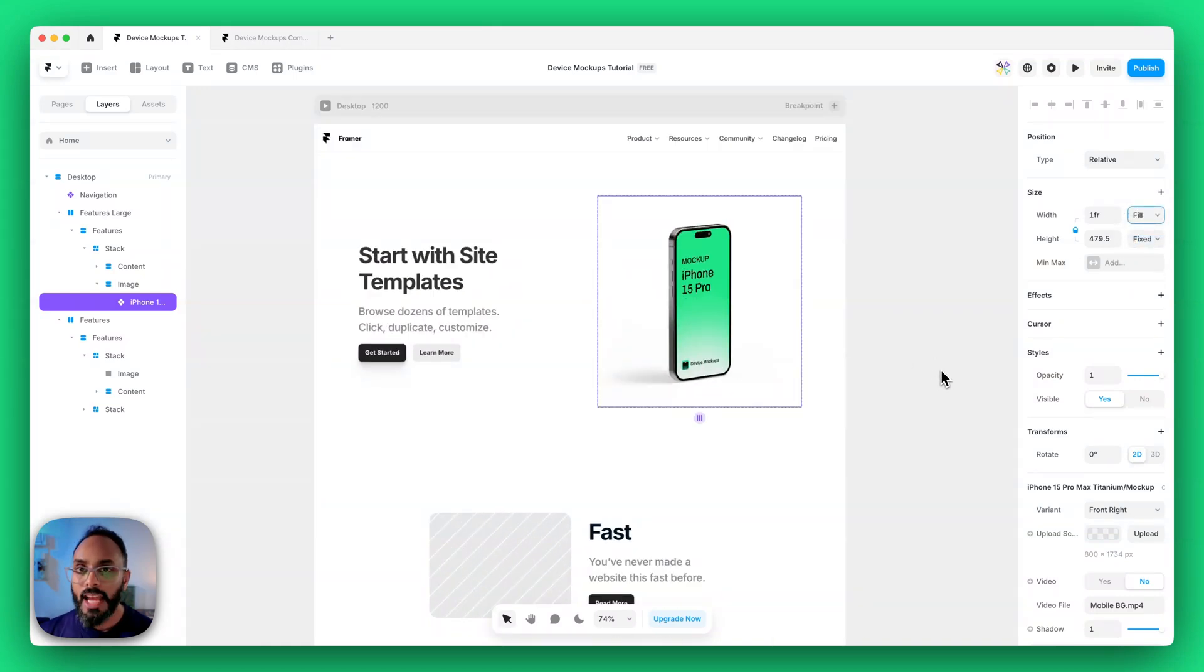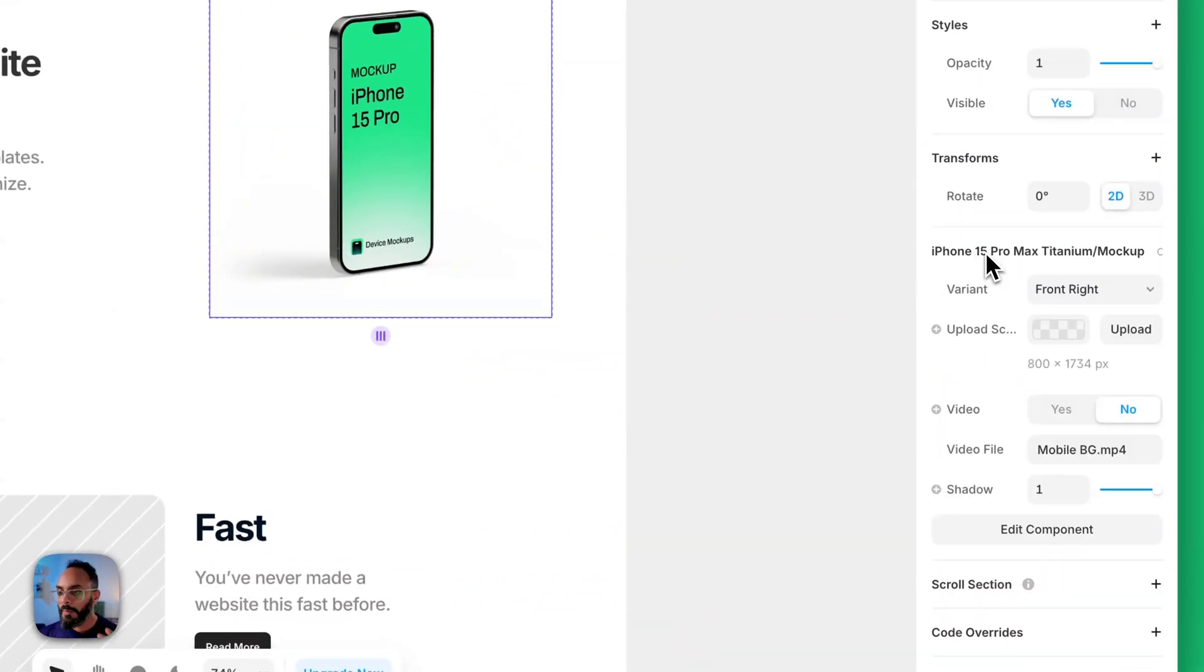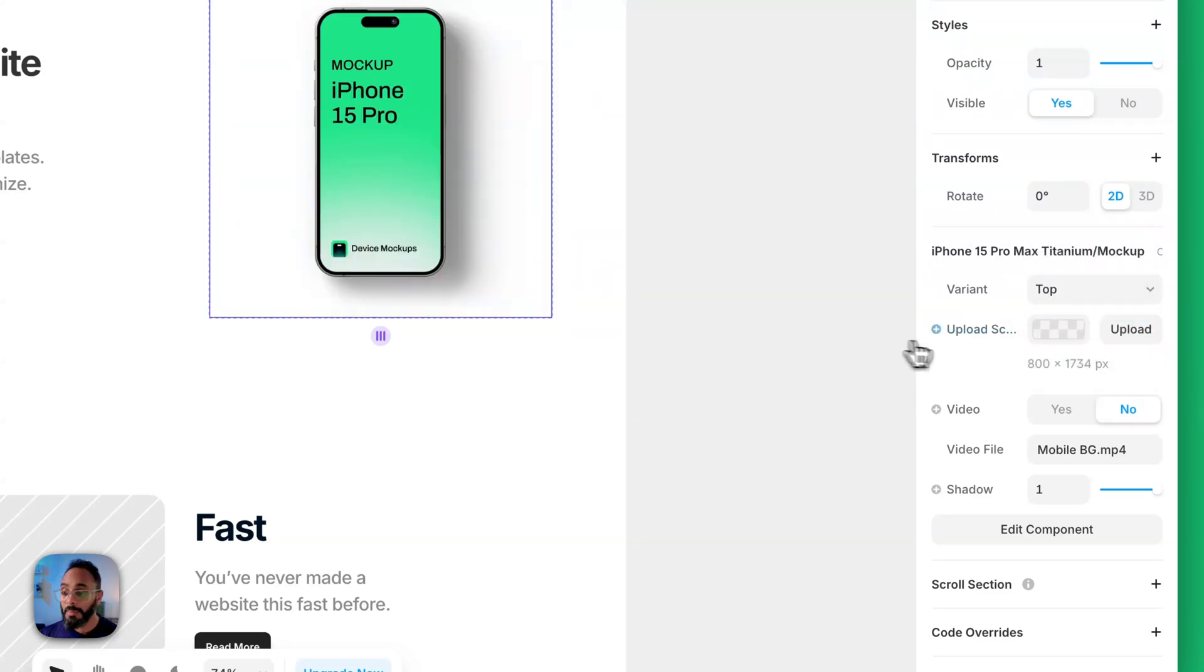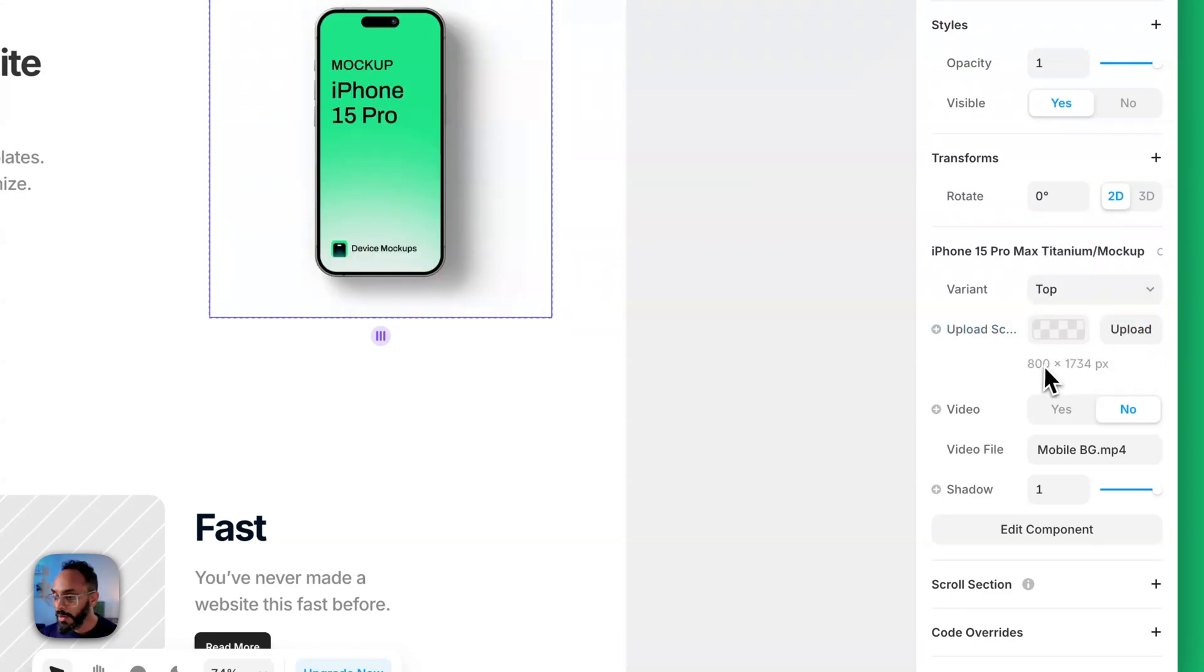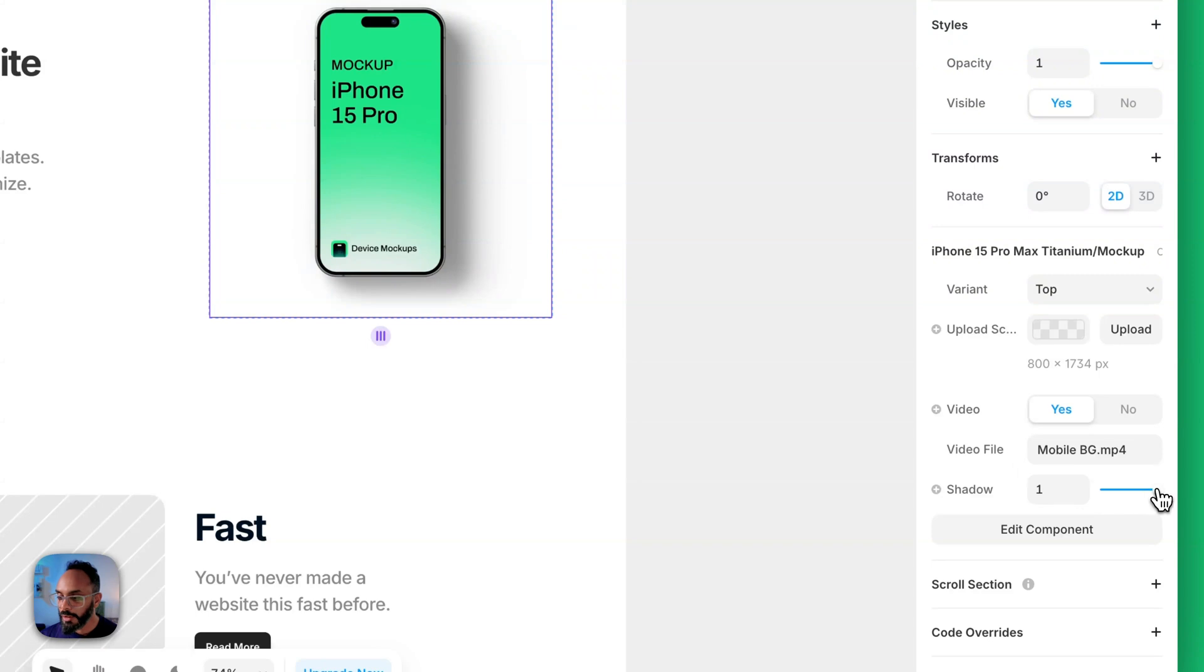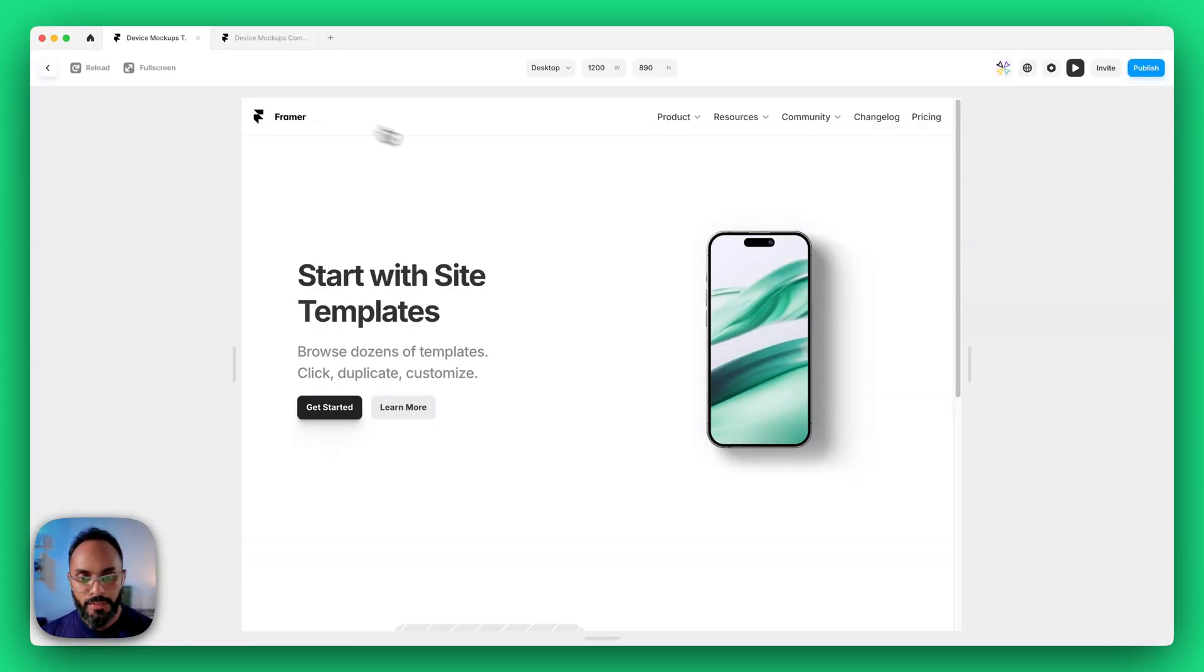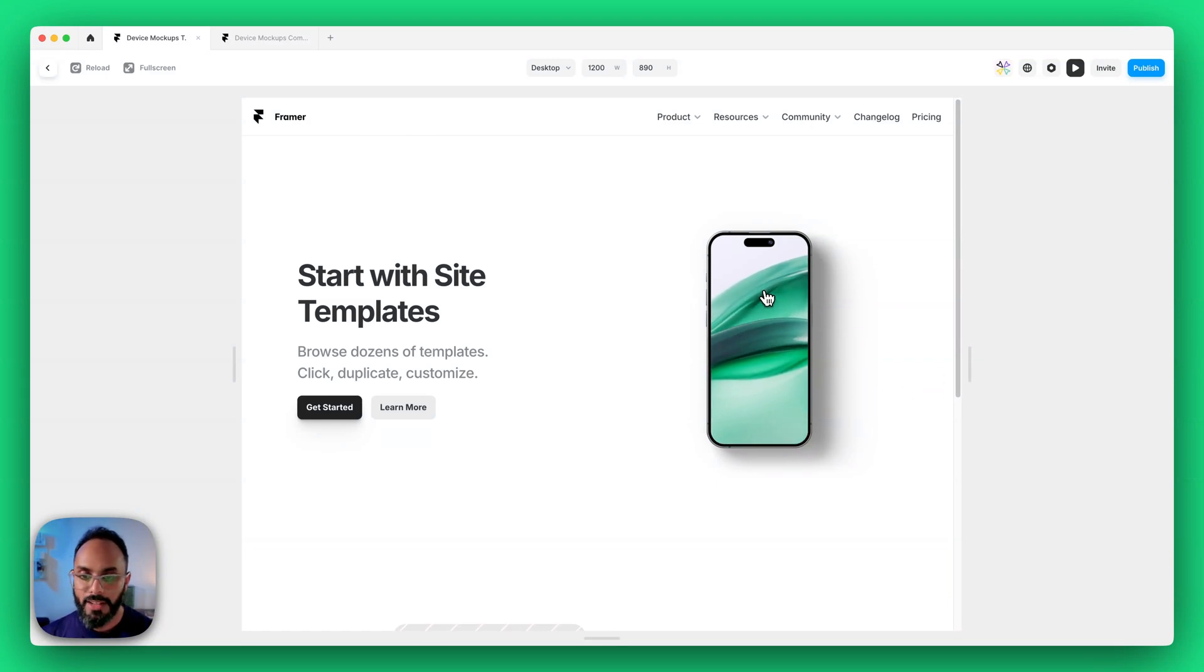Great let's explore how you can customize these mockups. It's very easy. From the inspector panel you can see the component settings that we've set up. You have variant switching so you can switch to different angles. You've got the ability to upload the screen and we've also set a description for the screen size. You can also switch on video and this is where you upload your video file. And finally we have the control for shadow as well. With video switched on if you go ahead and preview the website you'll notice that the video will play automatically as you can see.